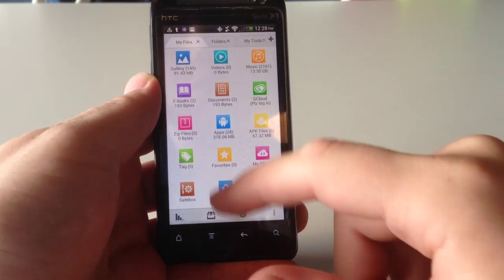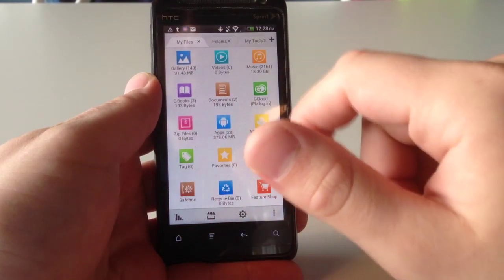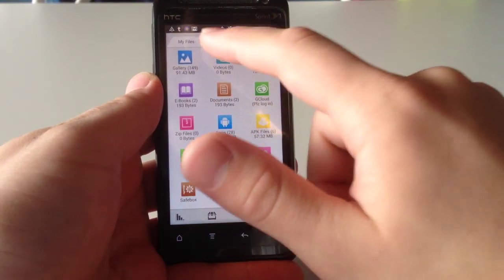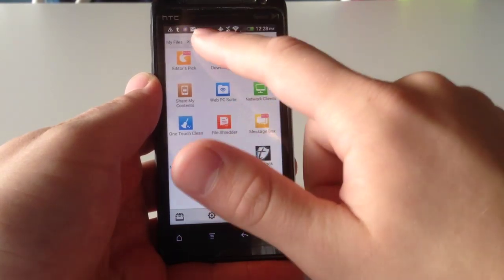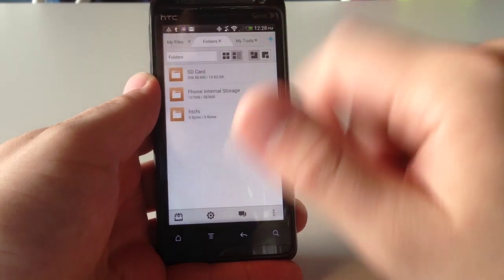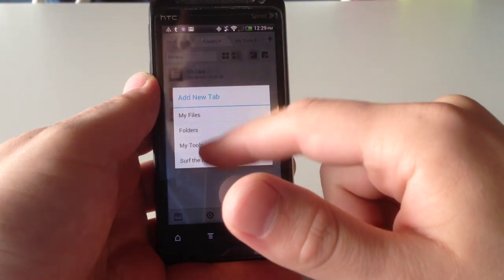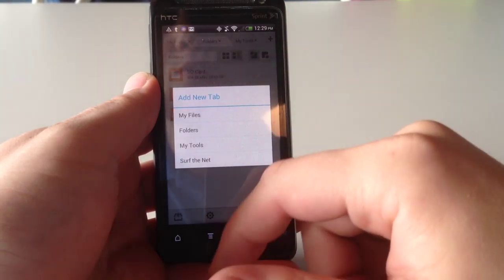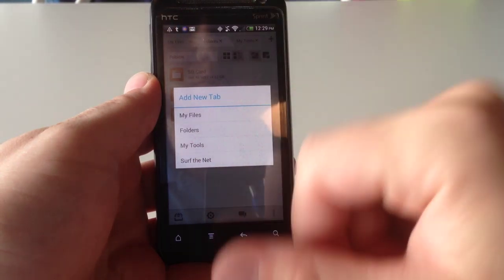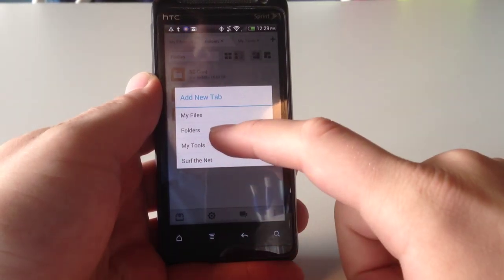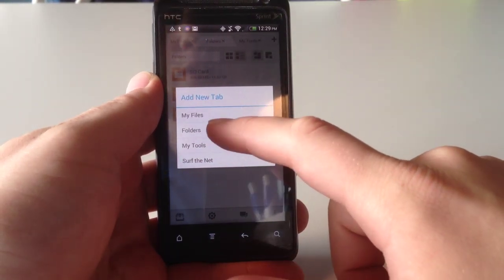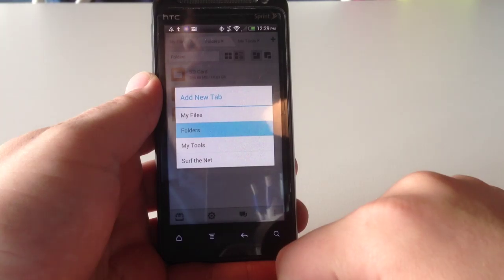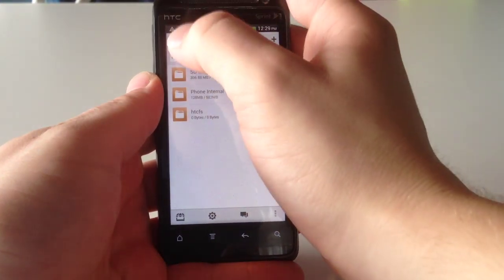So, if you can notice from the home screen here, we've got My Files. It's just a basic tab. There are other tabs that are booted up at the moment. If I want to add yet another tab, simply click this button, and then I have these options to choose from. You can surf the net, there's a built-in browser. There's also My Tools, Folders, and My Files. So, let's just click Folders, and it'll add yet another Folders tab.